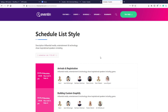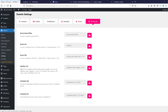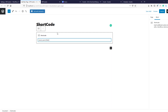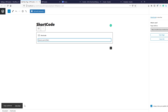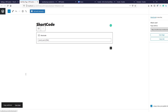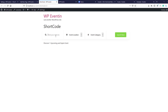Let me show you how one shortcode works — I'm copying the shortcode and pasting it into a new page, saving, and here it comes: the shortcode displays the event search form. That's all for the free settings module.